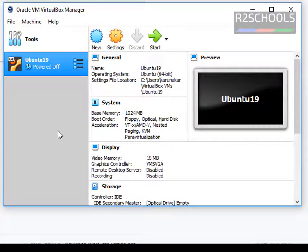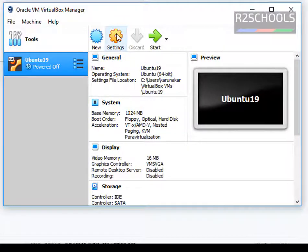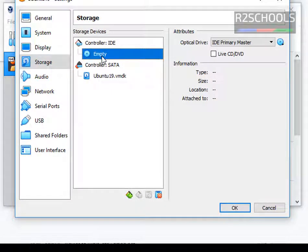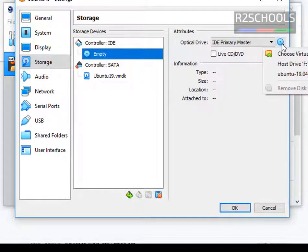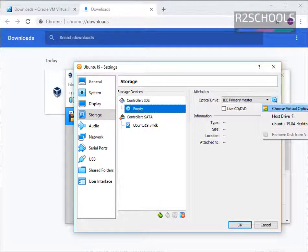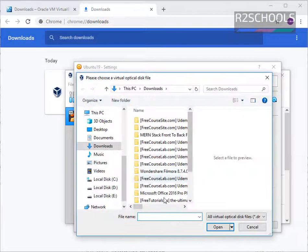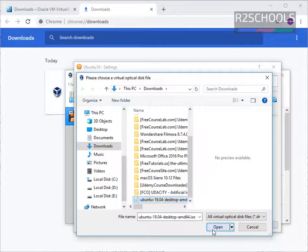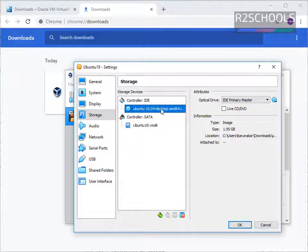Now we have created the virtual machine. Then click on Settings, go to Storage, and click on the empty optical drive icon. Then select 'Choose a Virtual Optical Disk File'. I kept the ISO file in my Downloads folder — select the Ubuntu Desktop AMD64 ISO file. I have selected my ISO file. Then click on OK.